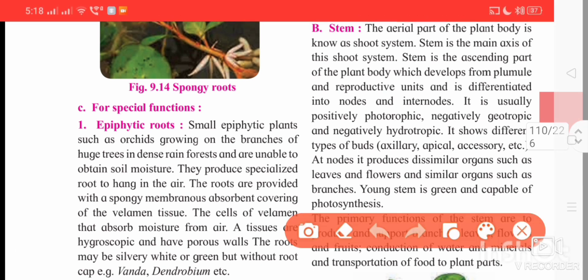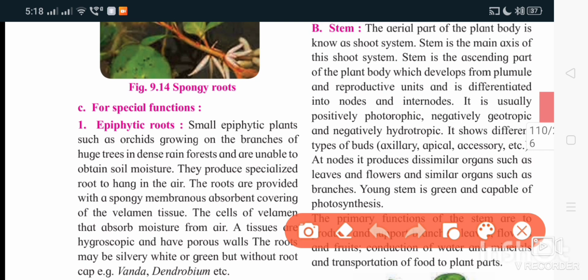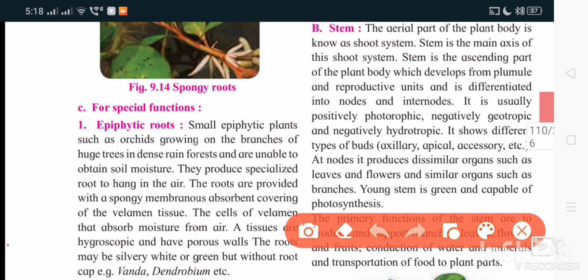Starting with stem — it is the aerial part of the plant, so it is termed as the shoot system. It is the ascending part. A stem has nodes and internodes; the region between two nodes is called the internode. So stem is having nodes and internodes, and it arises from the plumule part.